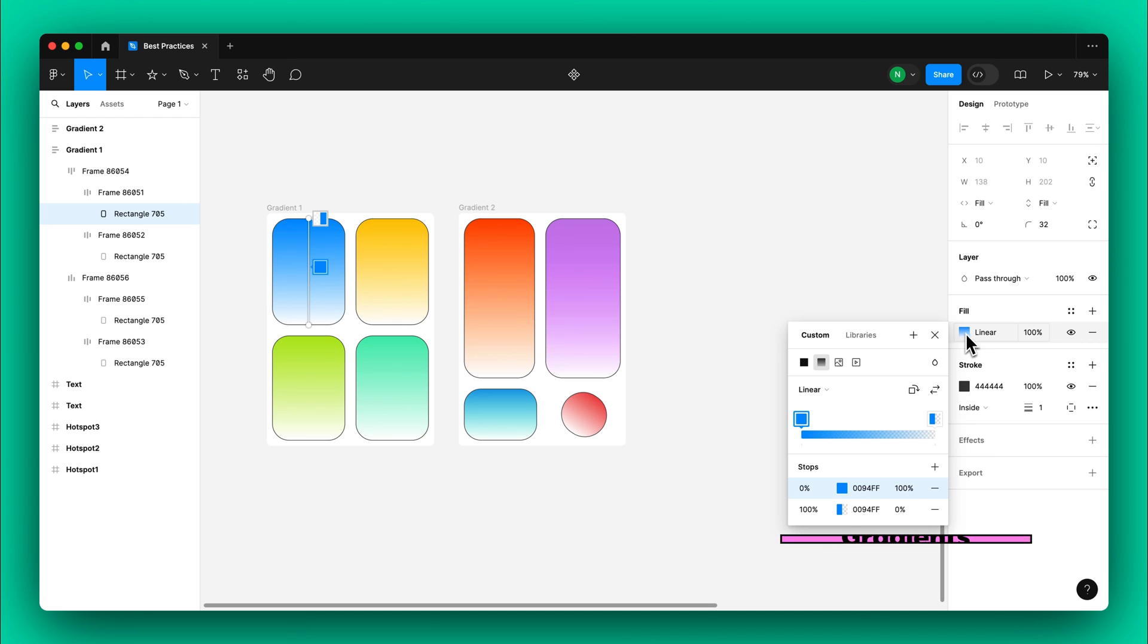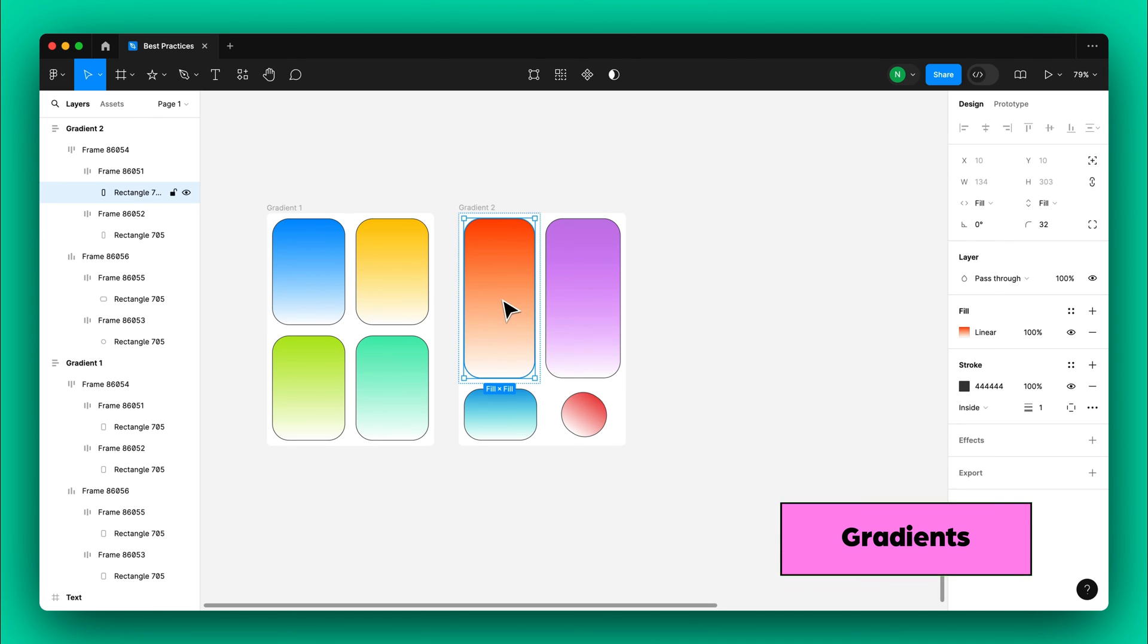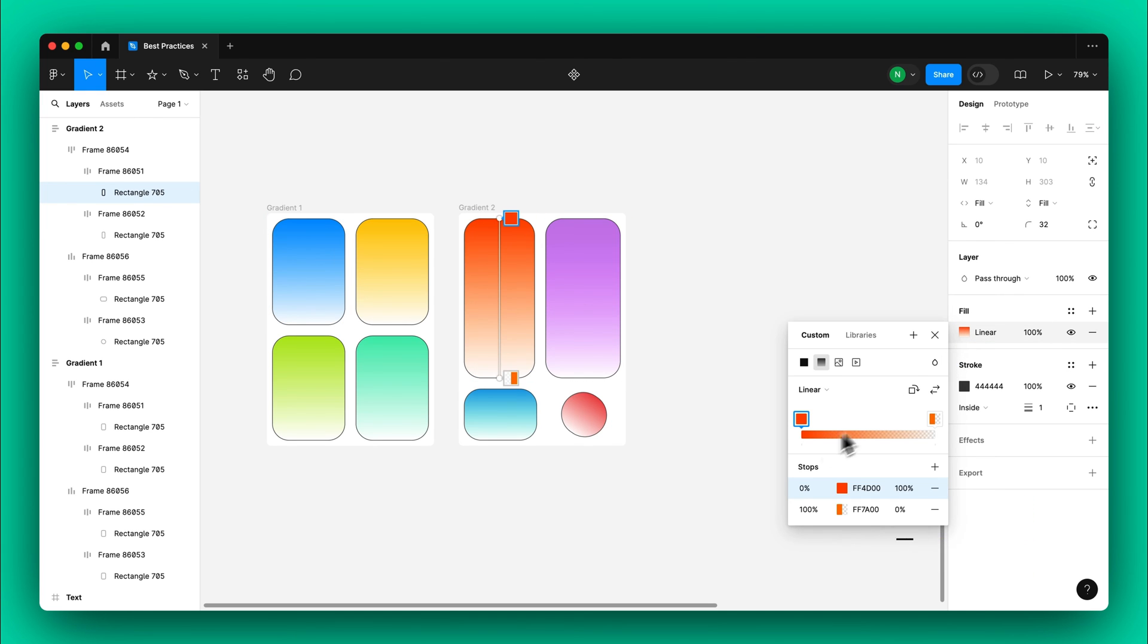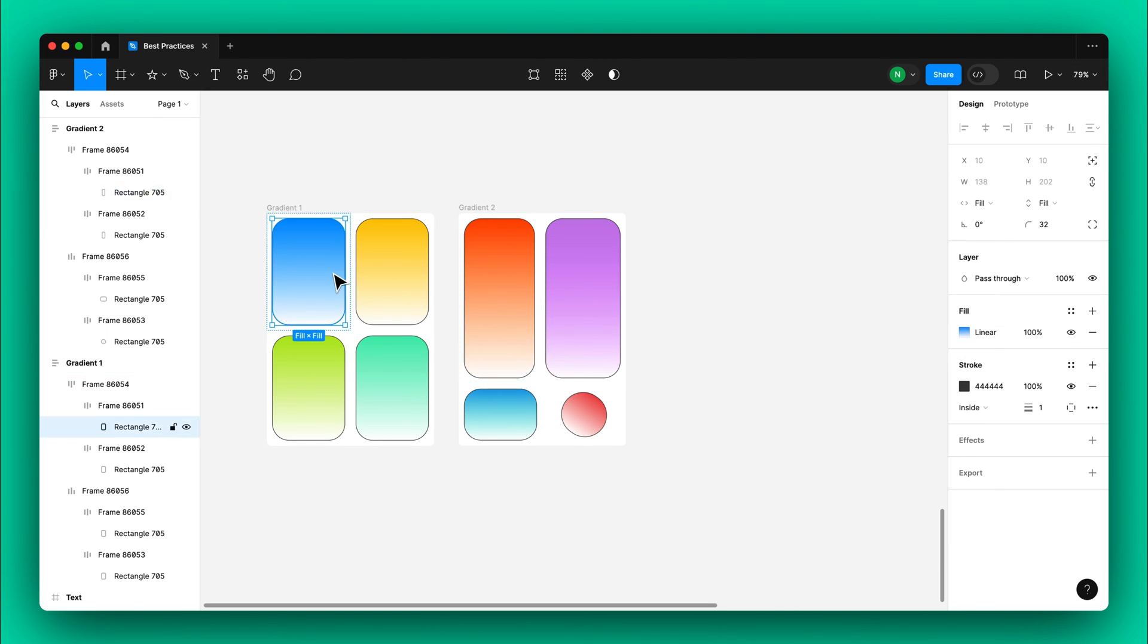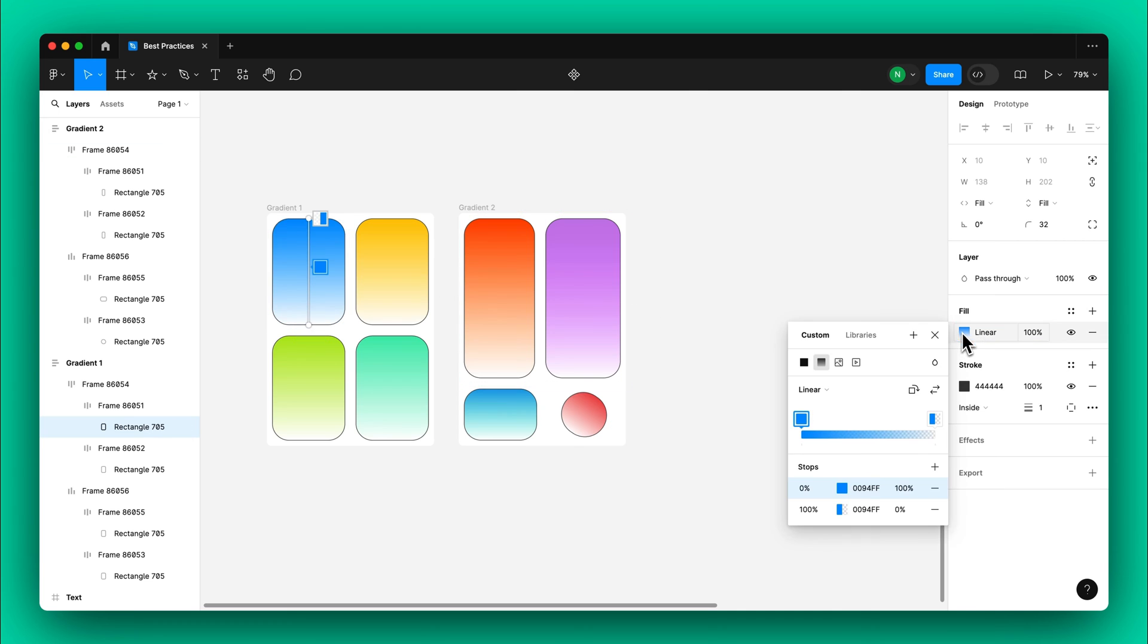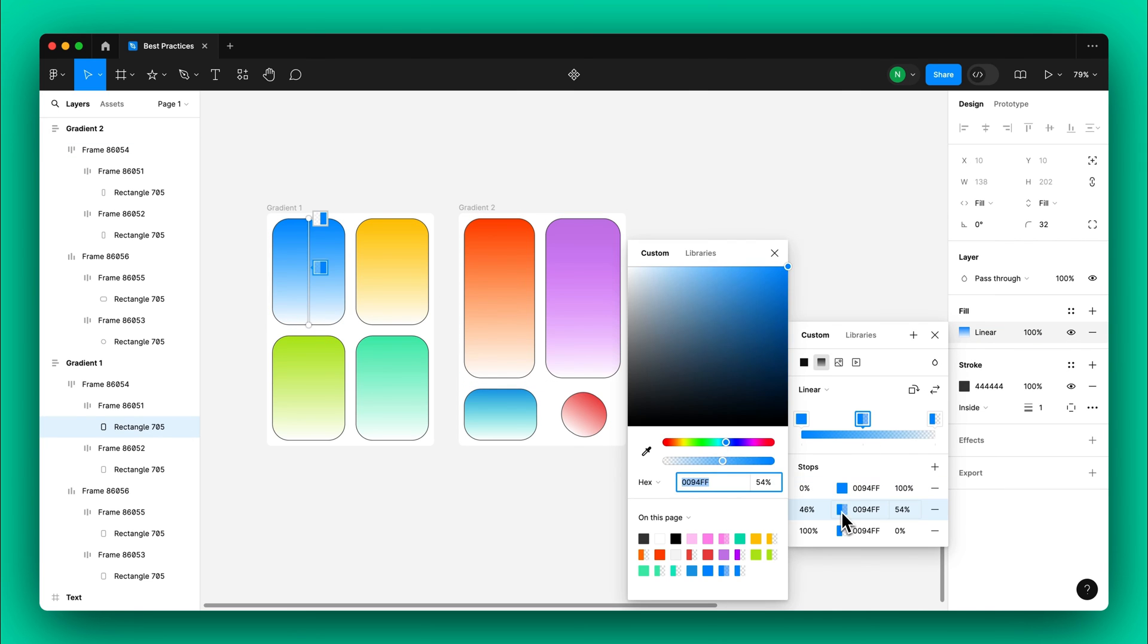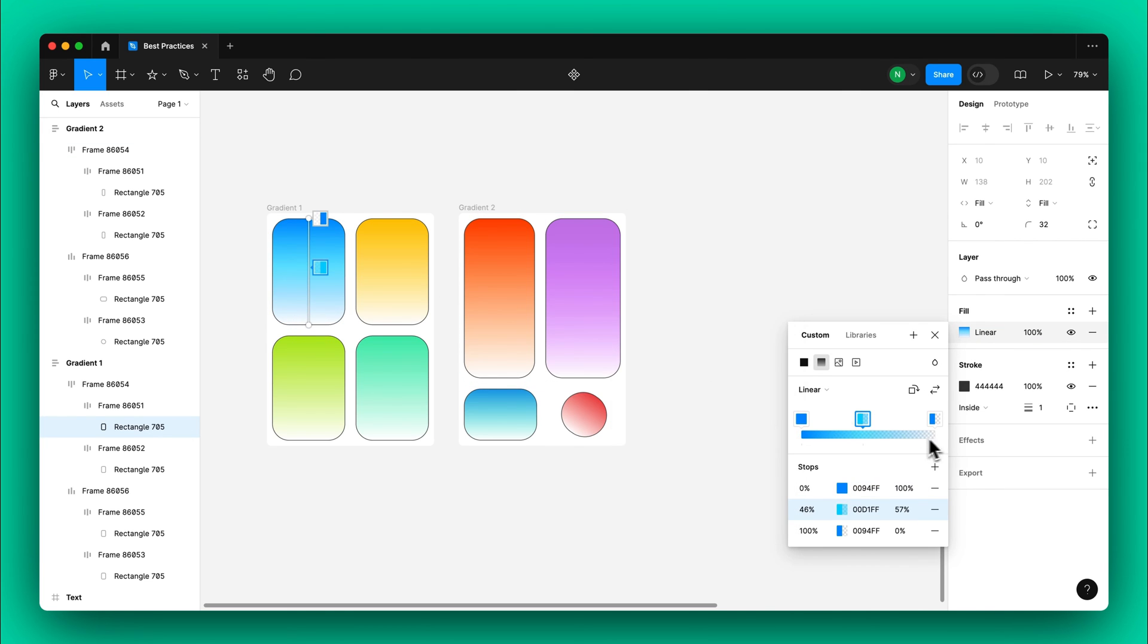Ensure that each frame has the same number of gradient stops. If one frame requires more stops, simply repeat the same color in the other frames to match.